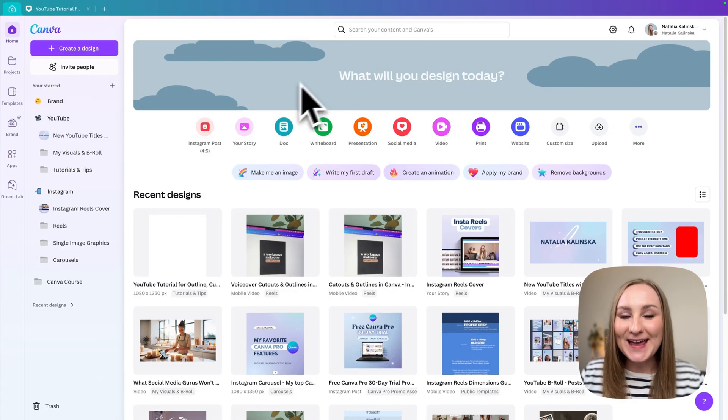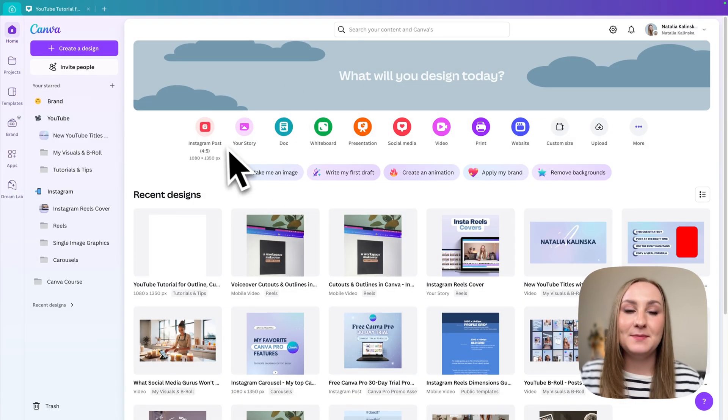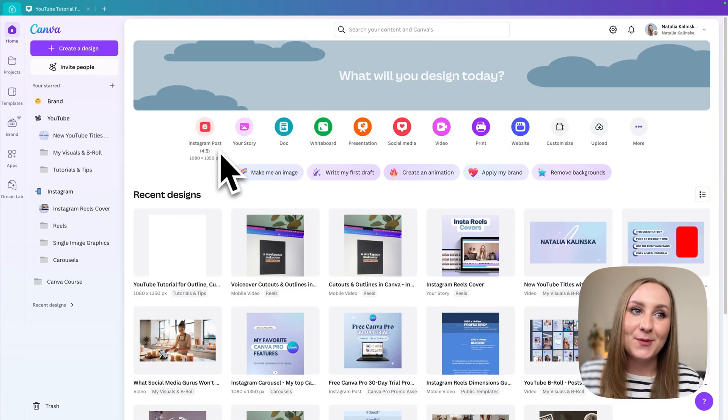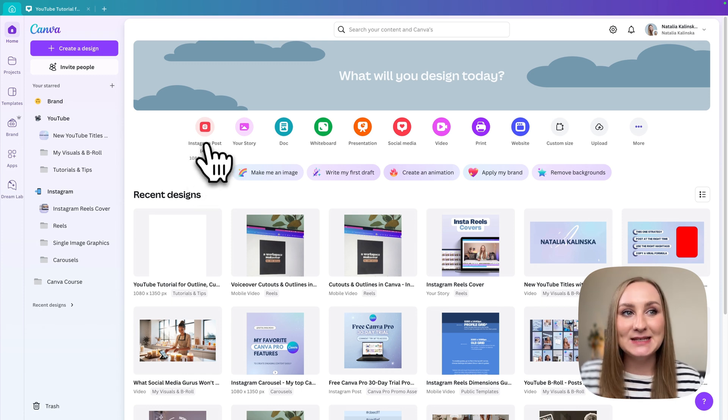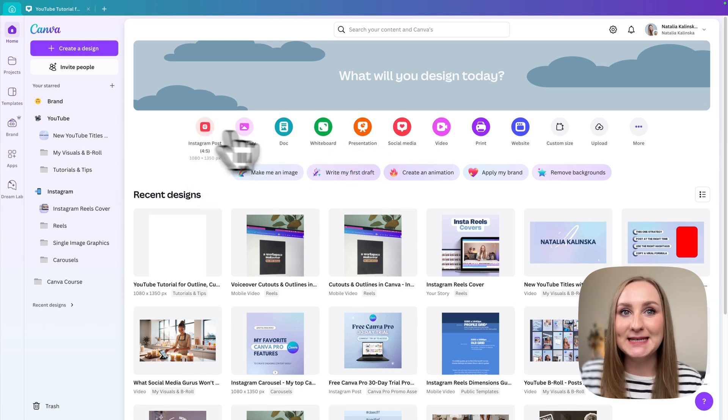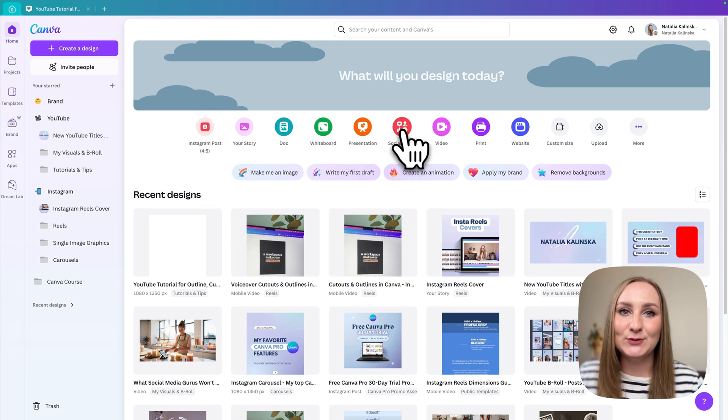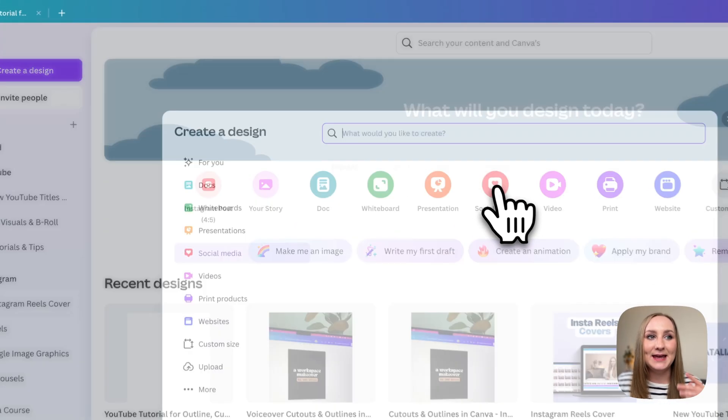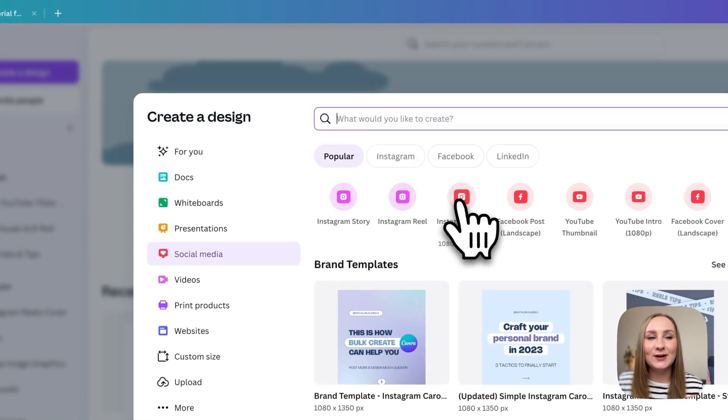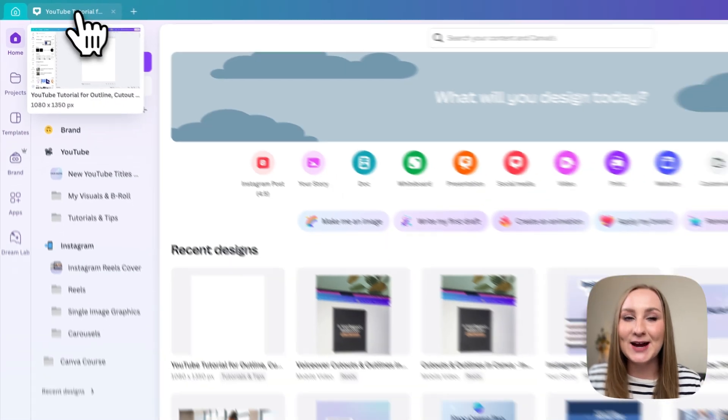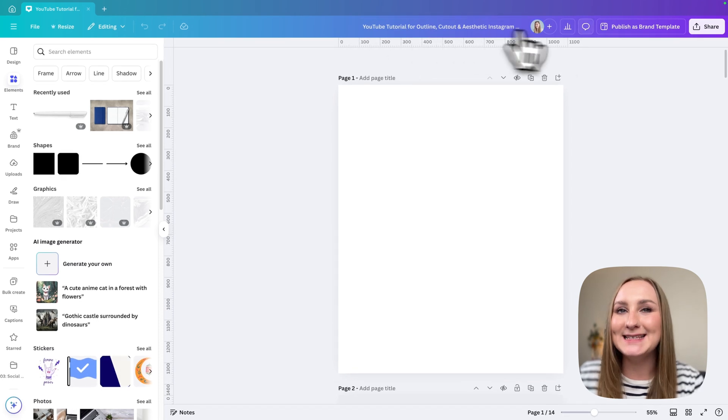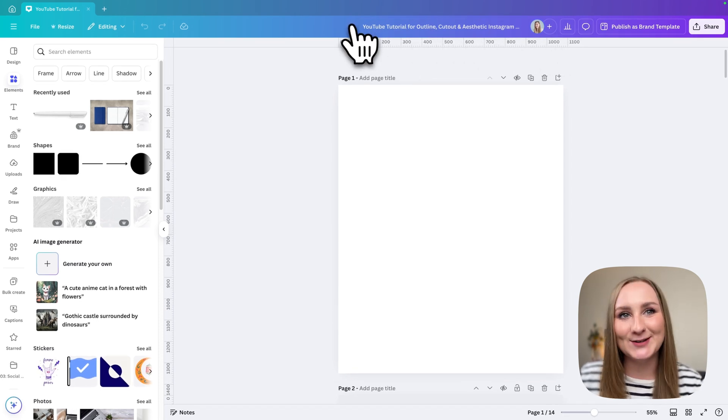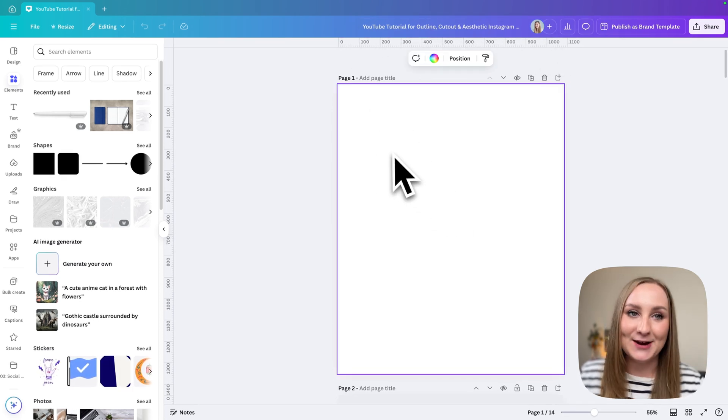We're on the Canva homepage and this post is going to be in the recommended size for Instagram posts, which is four to five ratio. This is the one that you want to click for. If you don't see it here, you'll find it in the social media tab, so you can just click on it like this and it will take you to the editor. However, I already have it opened and titled so we can start working from this page.